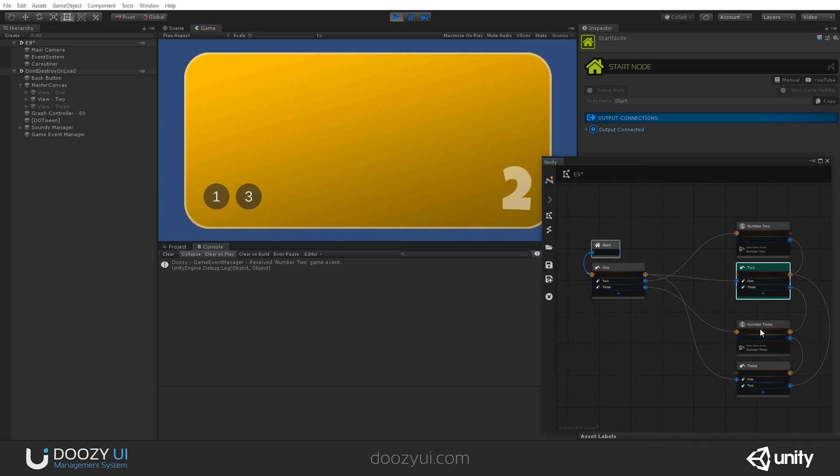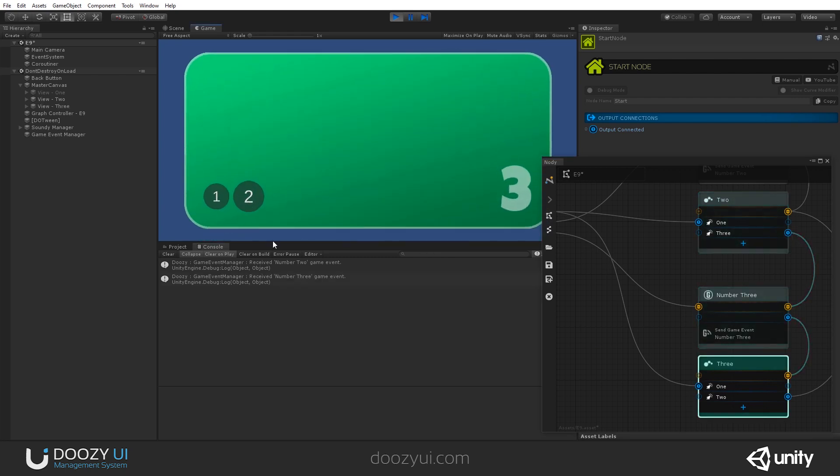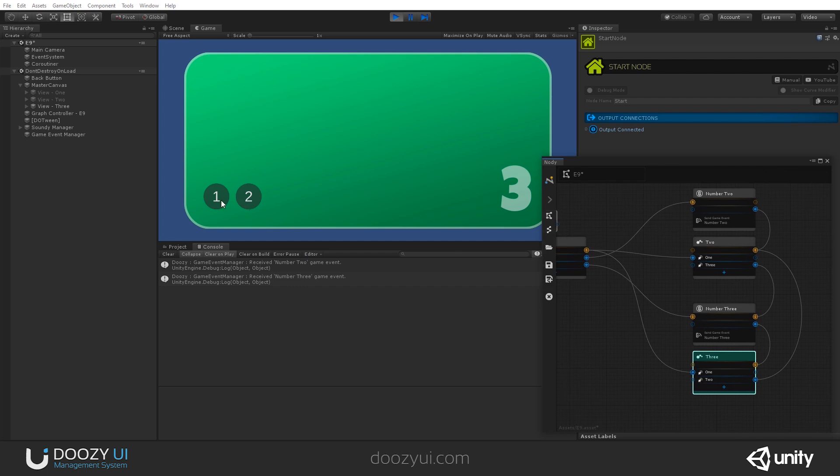If I go to three. Again, it will go through here. And then go to three. So, three. There you go. And this is how you send a game event. It's that easy.